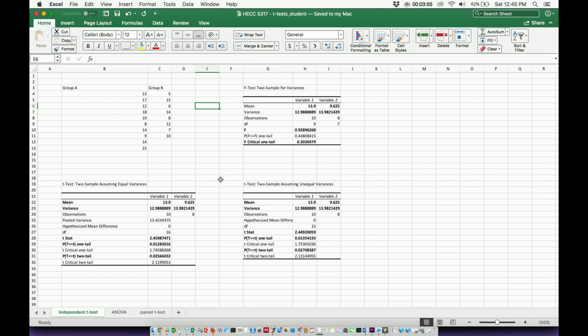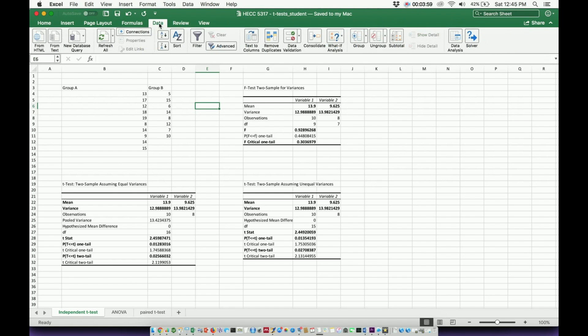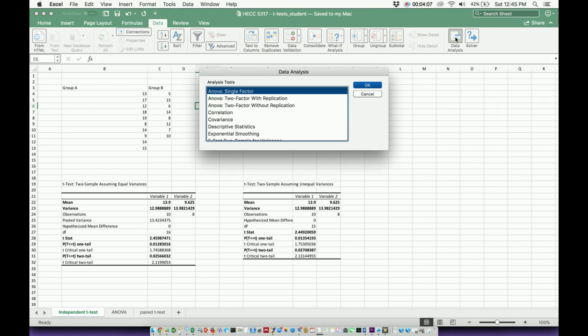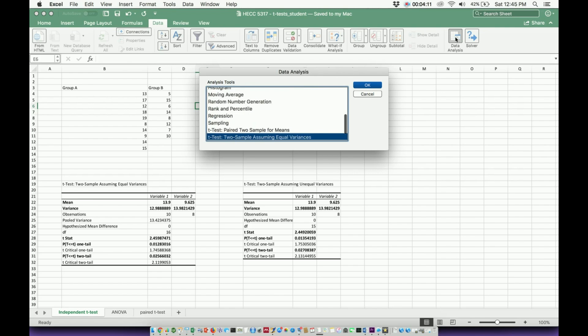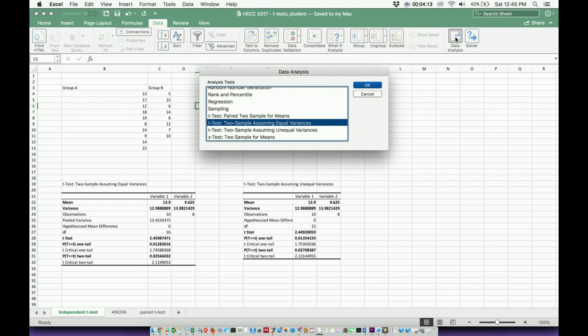That automatically enables your tool pack. So whenever you click on data right here, you should see this appear over here on the right side of the screen. Data analysis. When you click data analysis, you now have all of these statistical tools that you did not have before.